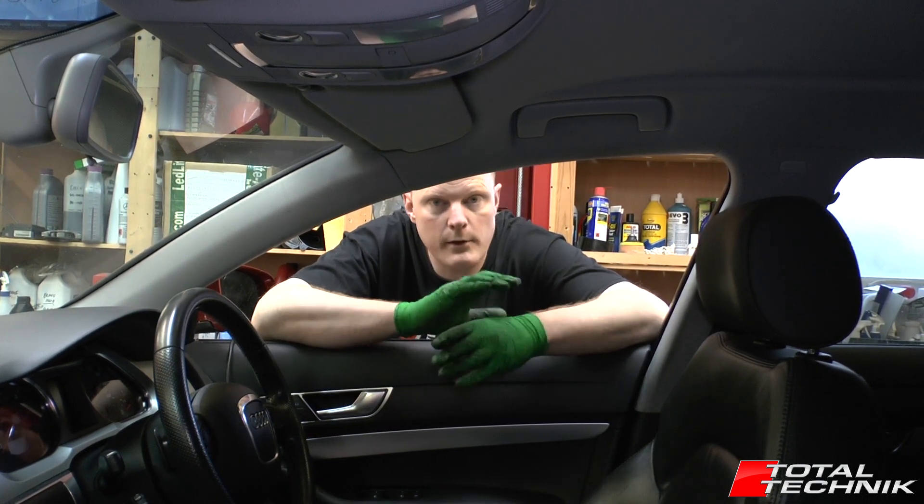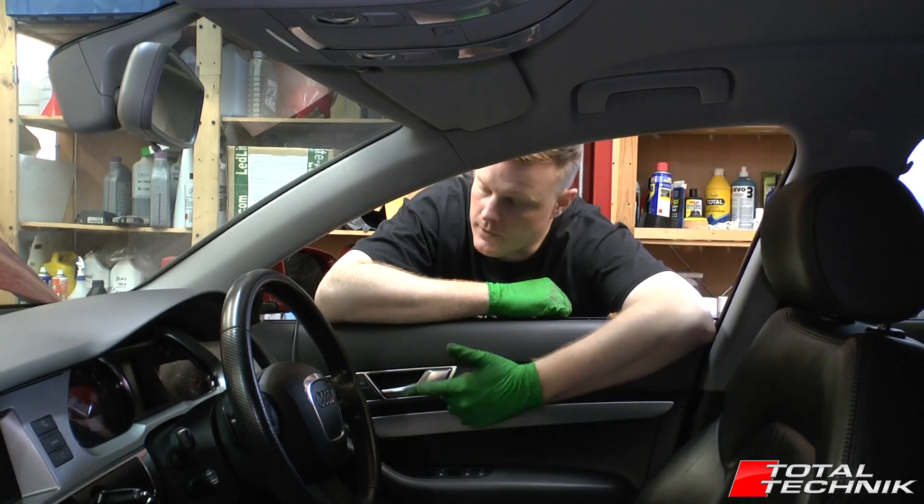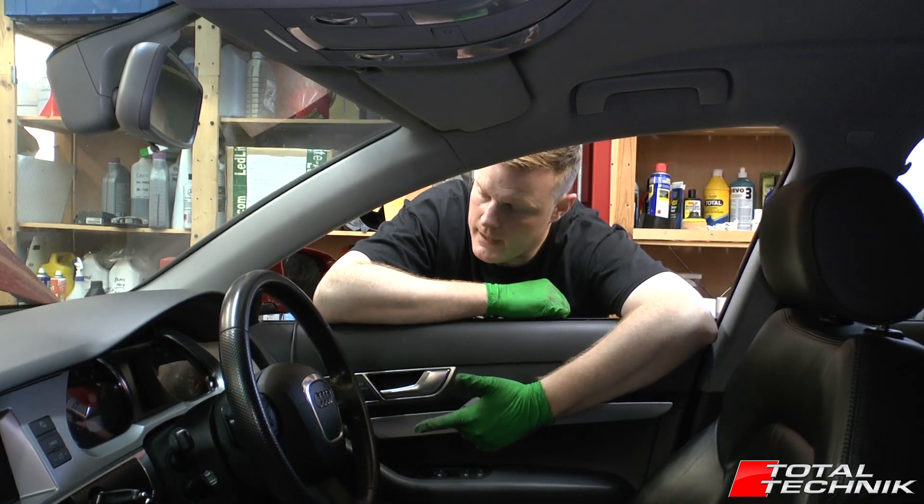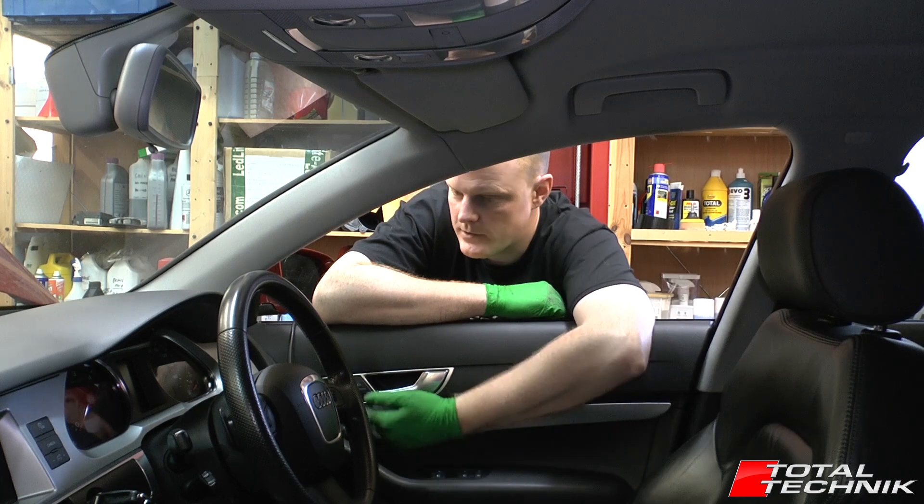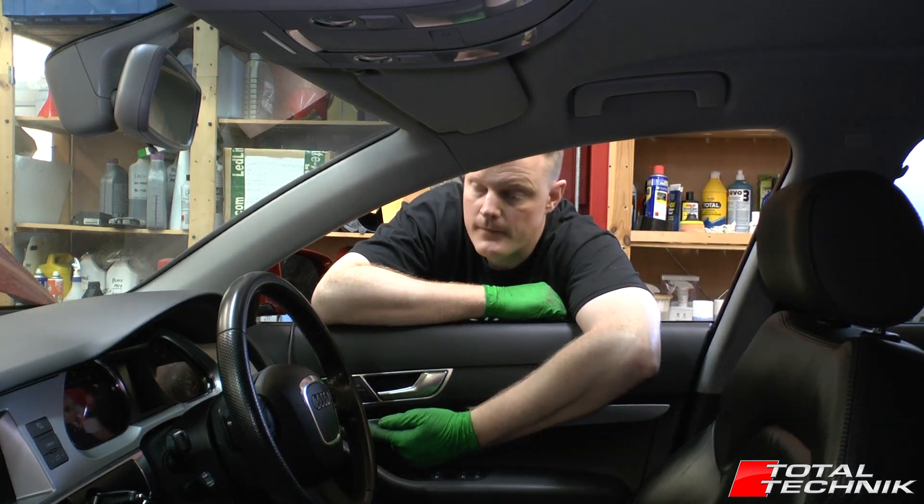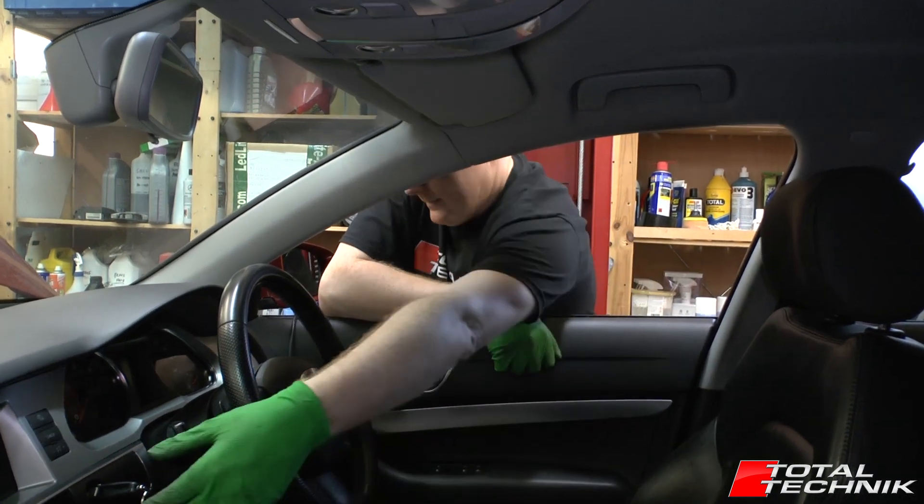So without any further ado, let's get it done. First thing you want to do is put your diagnostic cable into the diagnostic port which is up underneath the steering wheel and once you've done that, ignition on.